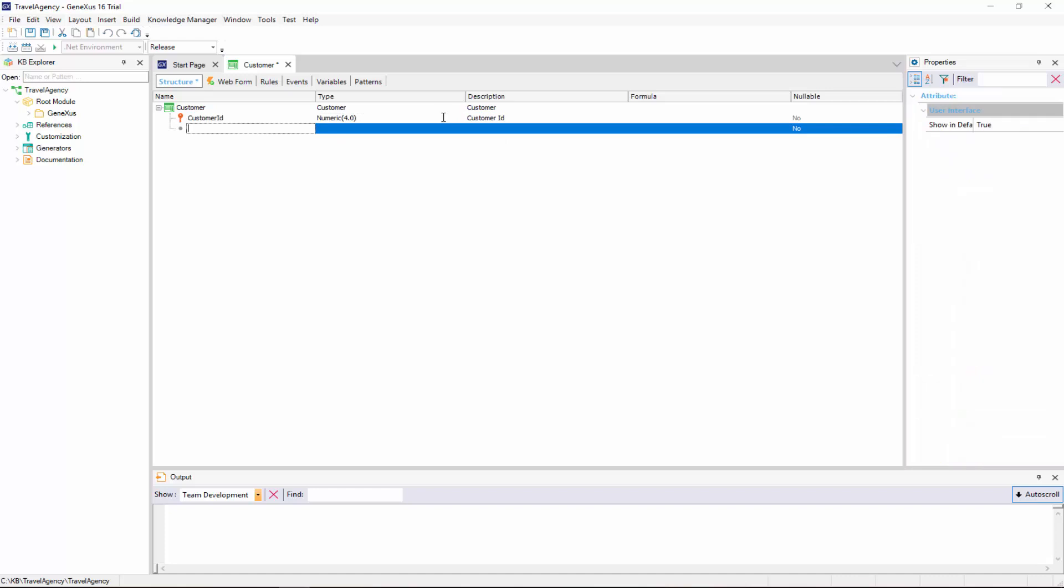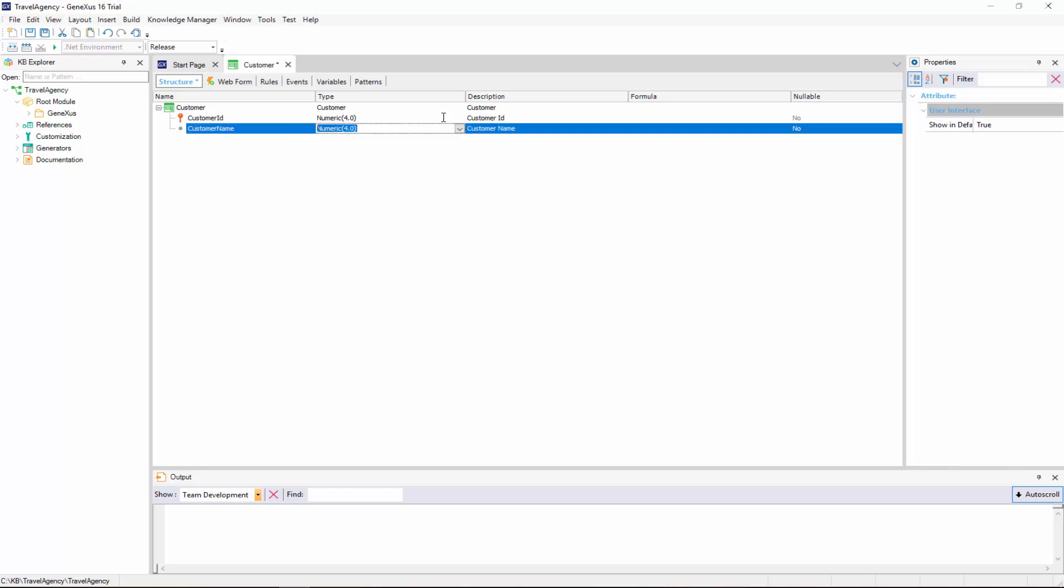A new line is opened. Once again, we type period, and complete the attribute name with name, that is to say, customer name. To set the data type stored by the customer name attribute, in this case, we select the character data type. Note that if we type an opening bracket, the default length is 20 characters. We will leave that unchanged.